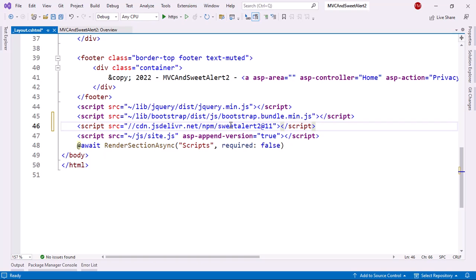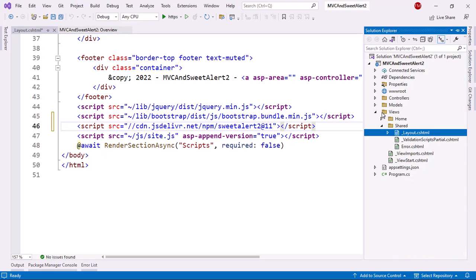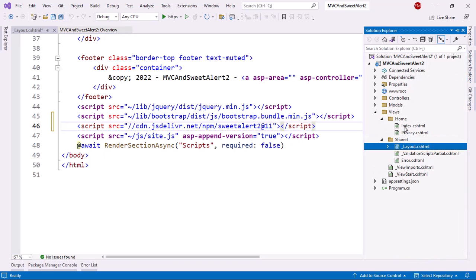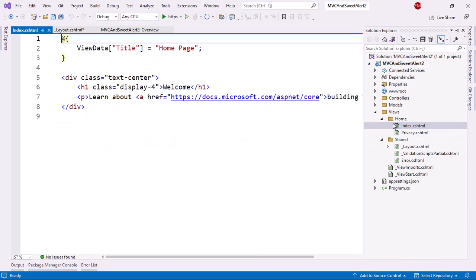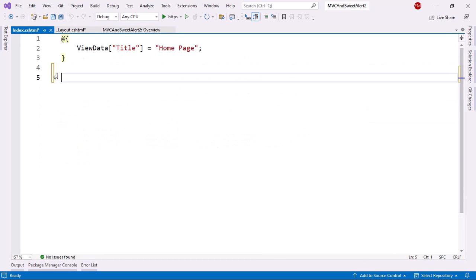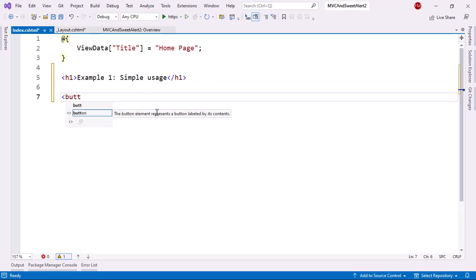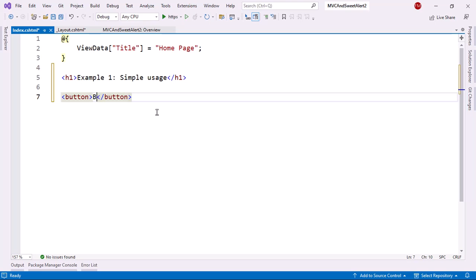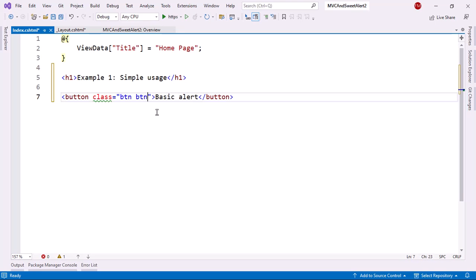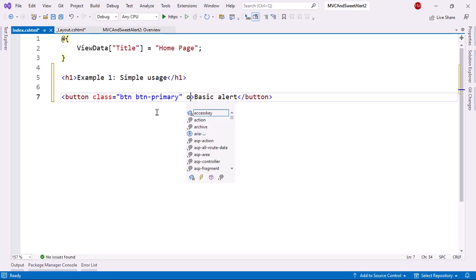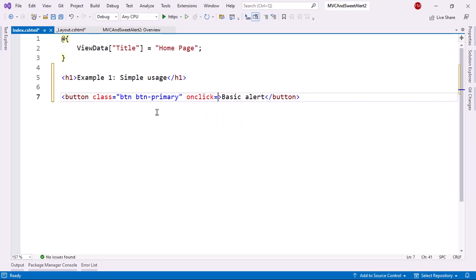Now let's make two examples. The first one is just going to be some simple dialogues and the second one is going to be about intercepting a form. So for that, let's go to views home index. Let me delete this and let's write here example one simple usage. I'll just put here a button. I'll call it basic alert. I'll say class button button primary and then onclick because I want to execute a JavaScript function with a click. I'll call it display alert.